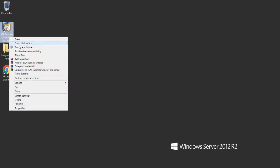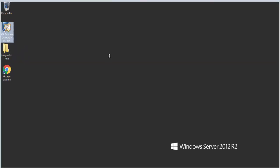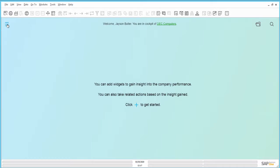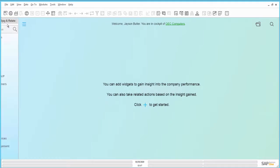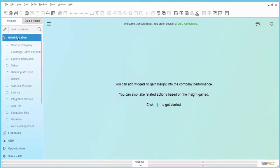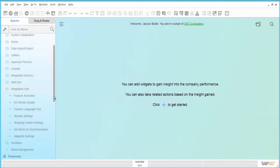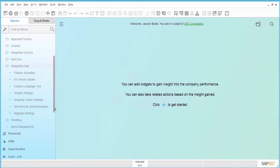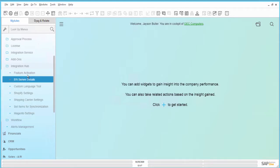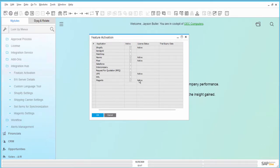After logging in again to SAP Business One, new menu items related to Magento are available under the Integration Hub menu item. In the Feature Activation window, the application Magento is set as active. Thank you!